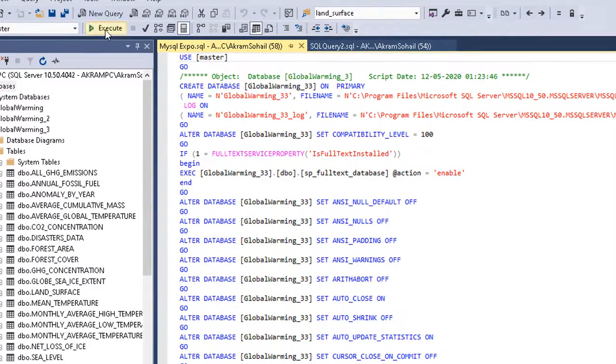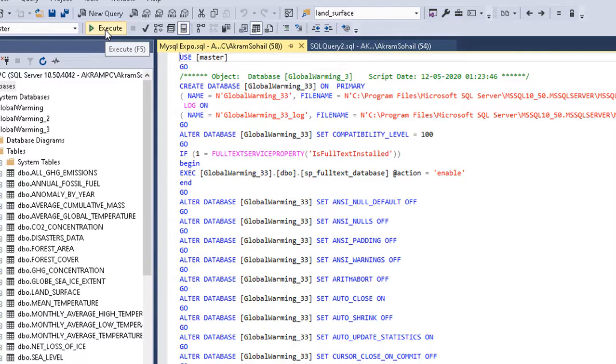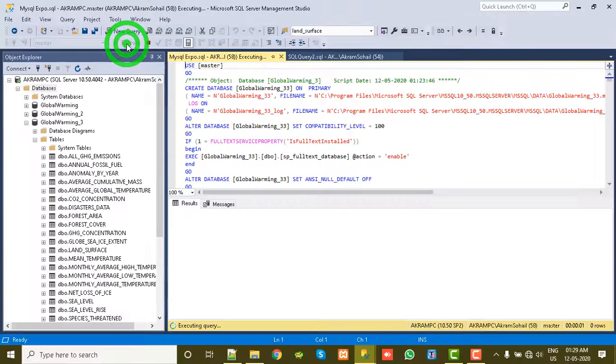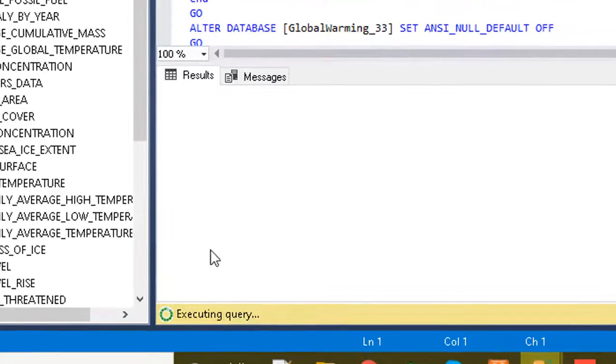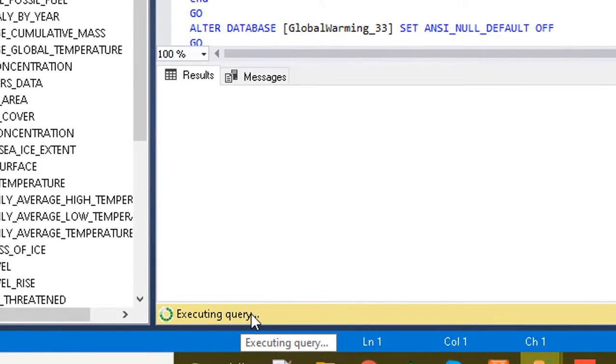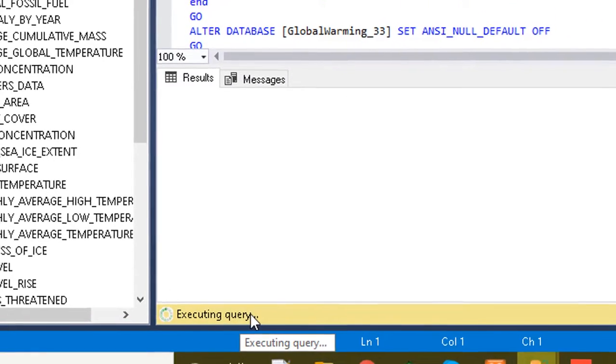So I am selecting this file to open. It's all here. Now what to do is just click on Execute. It will execute all the things one by one. The query is executing. After the execution it will give us a report.